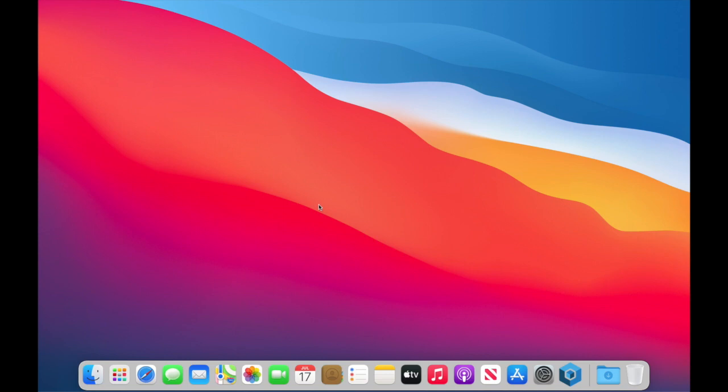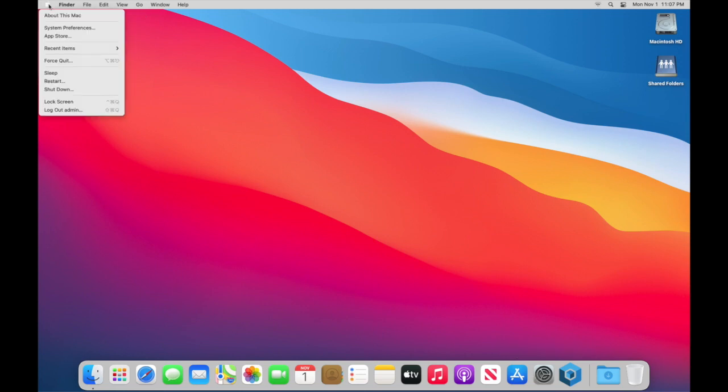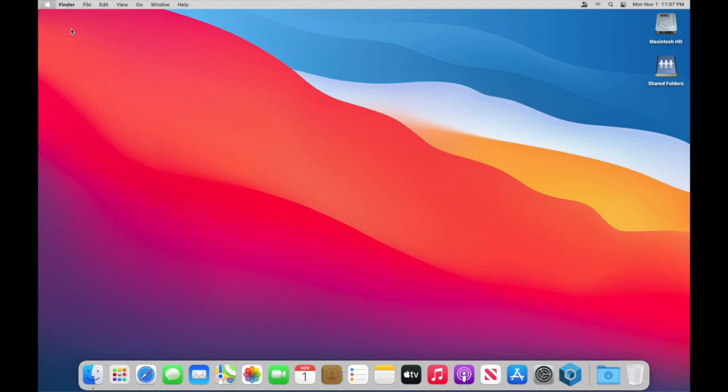Now it's really simple. We just need to go into the system preferences. You can find that down here in your dock if it's still there or you can go to the Apple menu on the upper left hand corner and select system preferences.